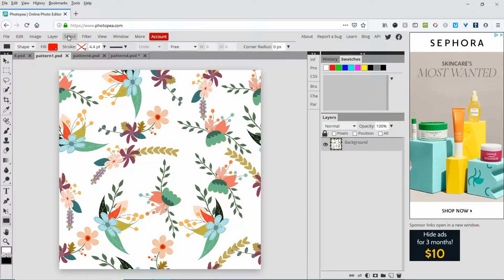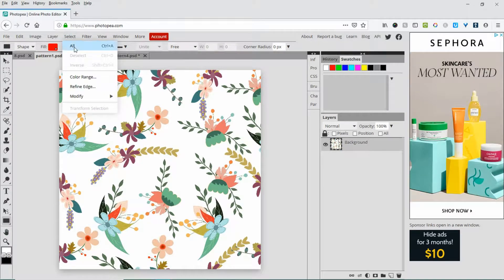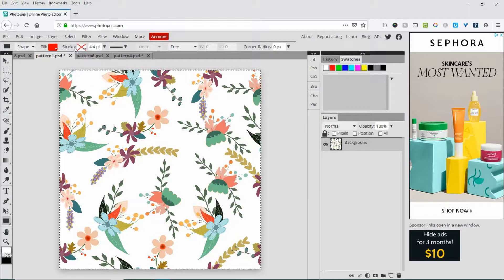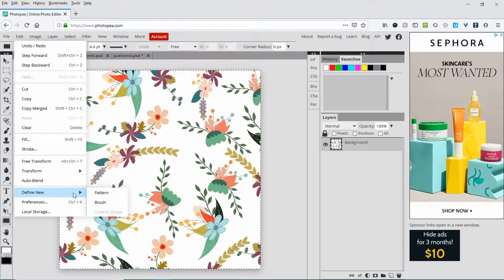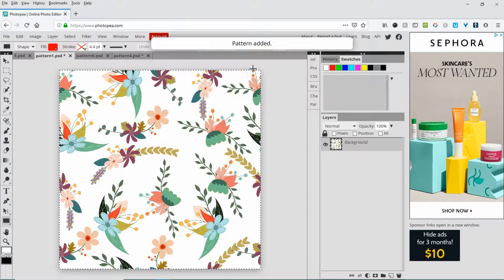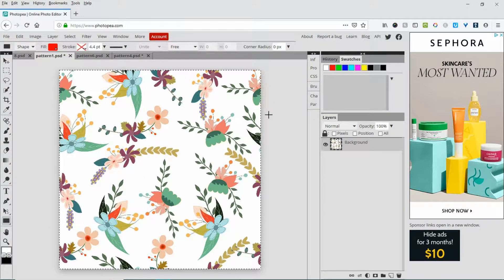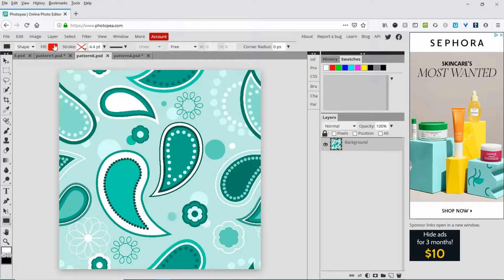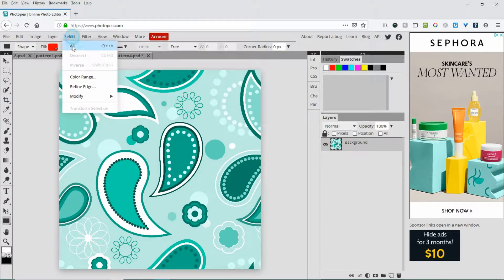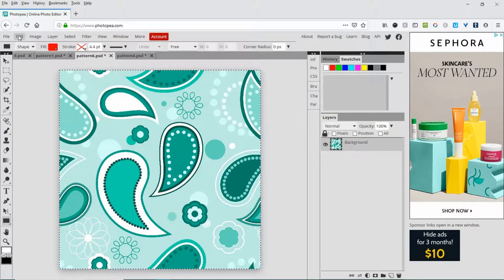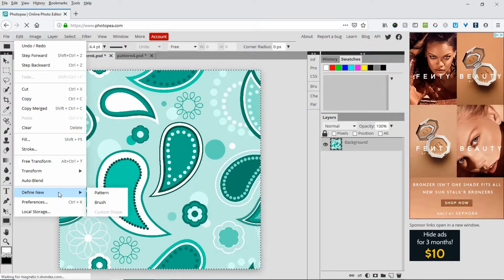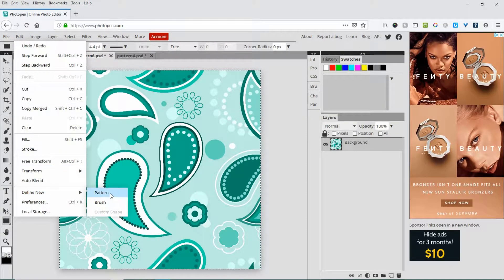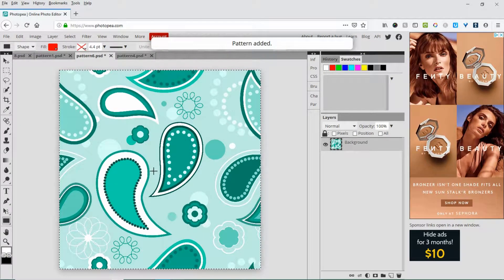We come over to Select All, go to Edit, Define New Pattern, and that will tell you your pattern has been added. Let's do that again: Select All, Edit, Define New Pattern.